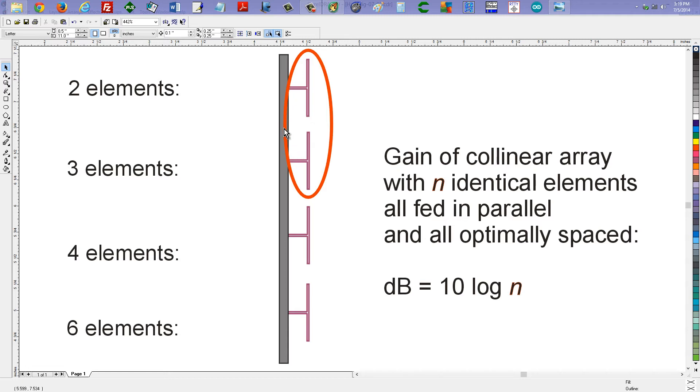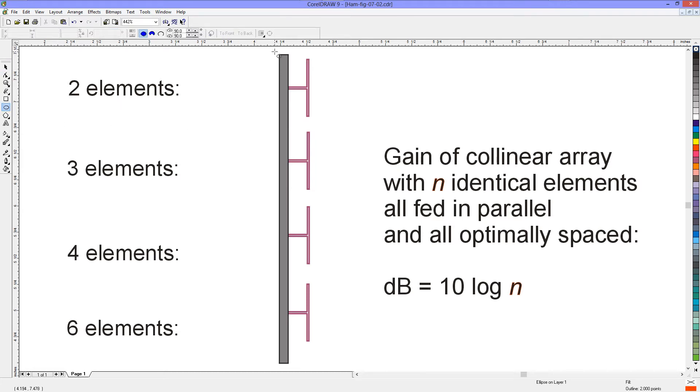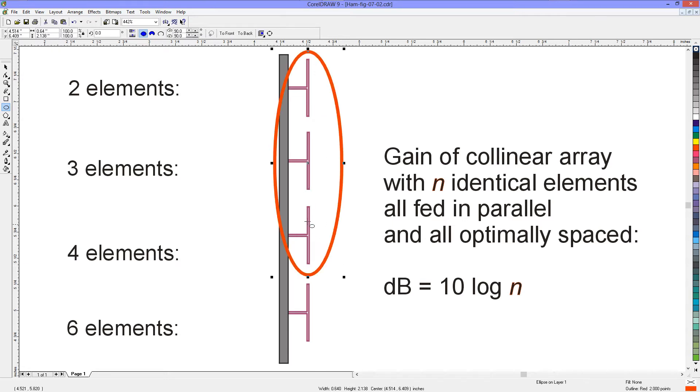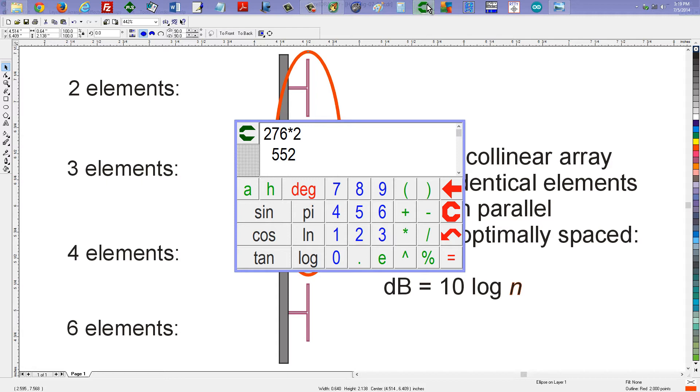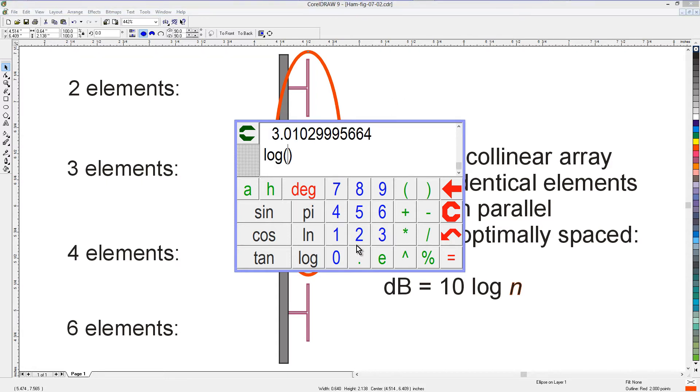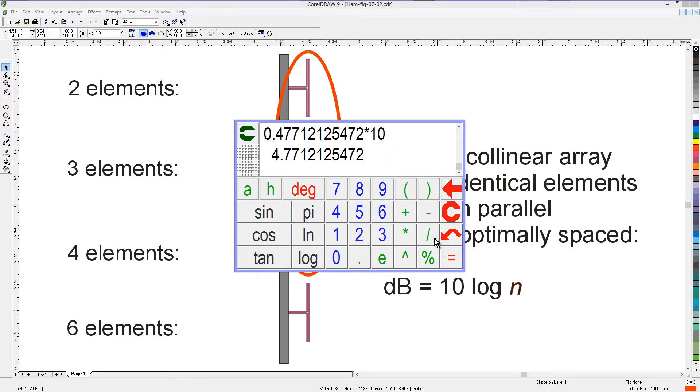Now let's suppose that you want to go with three elements, all in parallel, remember, fed in parallel, and fed in phase. What's the gain going to be now? We can bring up our trusty Calcute. It's a very basic calculator, but fortunately it does have logs. This is the base 10 logarithms, and also the natural logarithm, the base E log, if you want that, times 10.